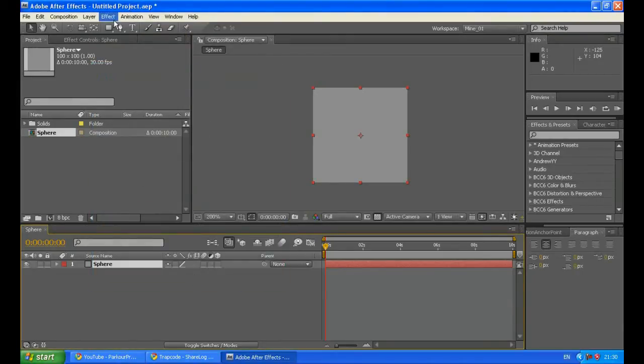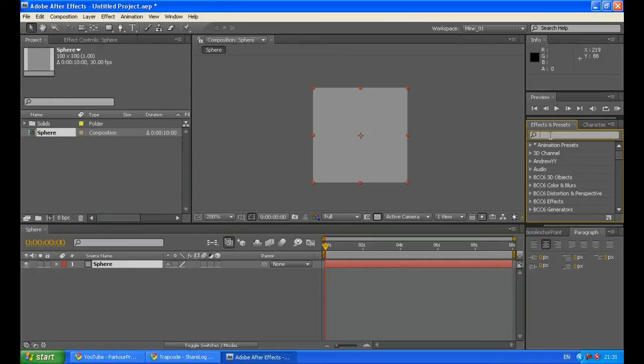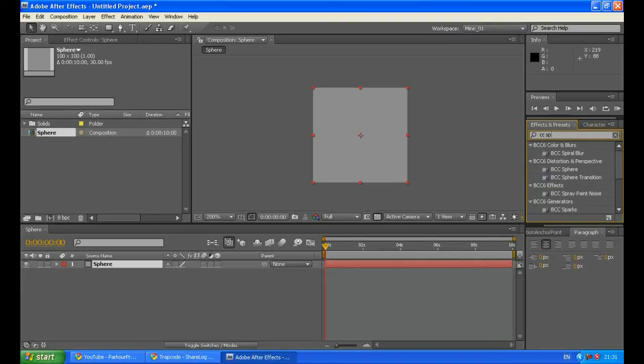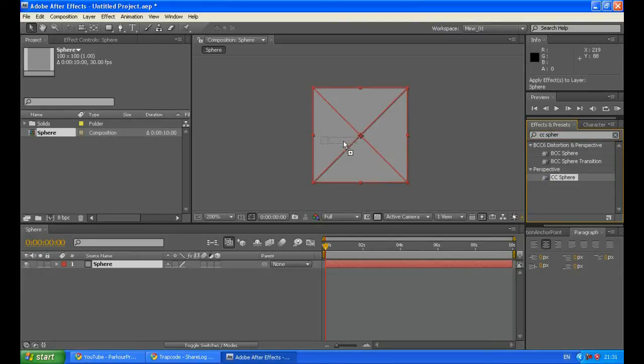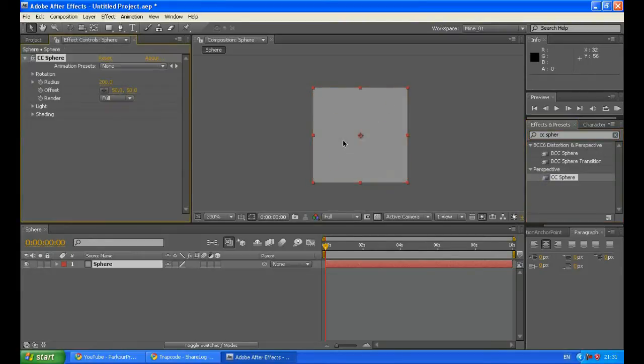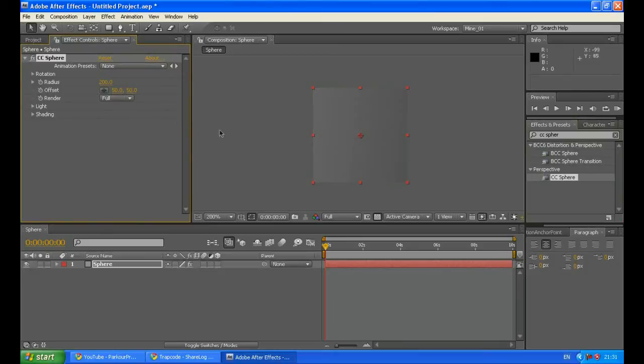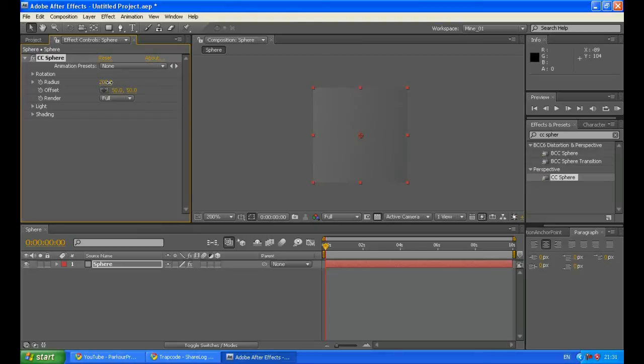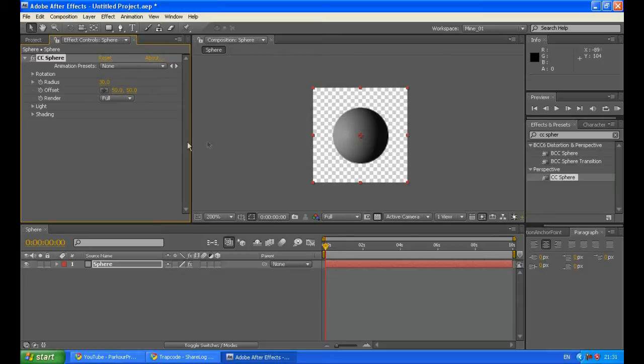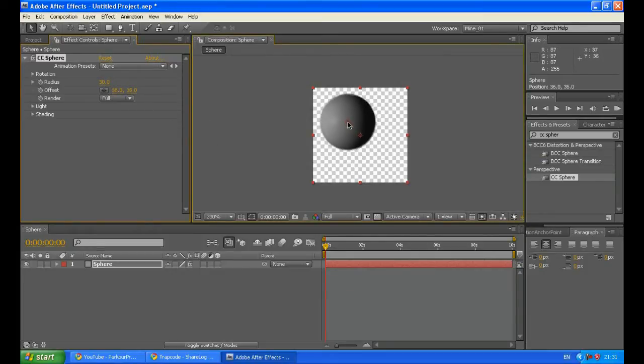And now go to your Effects and Presets panel and type CC Sphere and apply this effect to the solid. Now you can see some change here. What you have to do is decrease the radius of this sphere to like 30, and you can see a sphere that has been created.